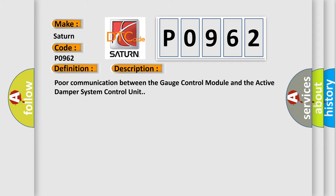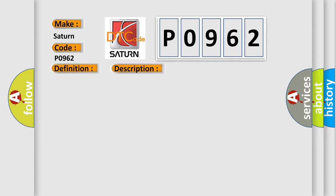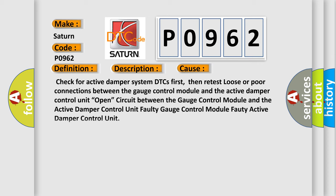This diagnostic error occurs most often in these cases. Check for active damper system DTCs first, then retest loose or poor connections between the gauge control module and the active damper control unit. Faulty gauge control module or active damper control unit.